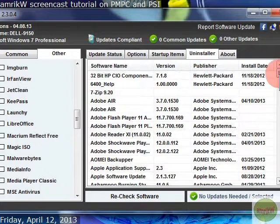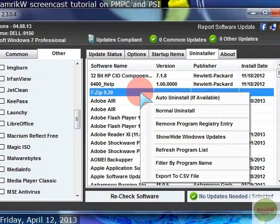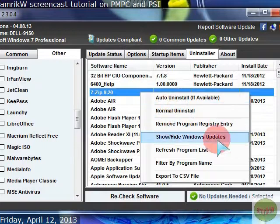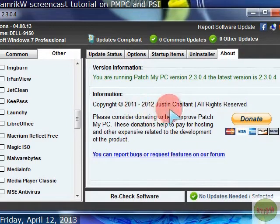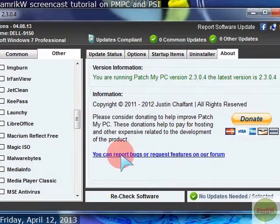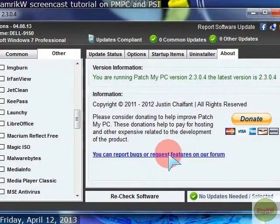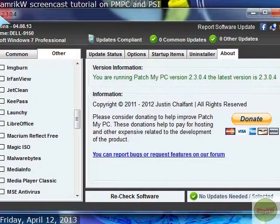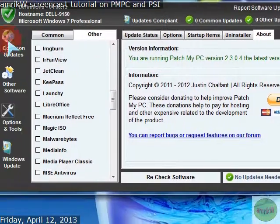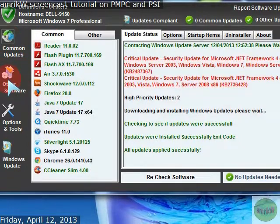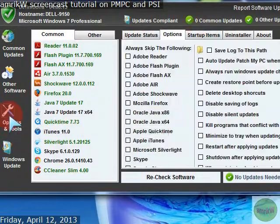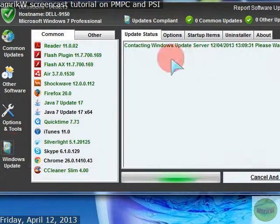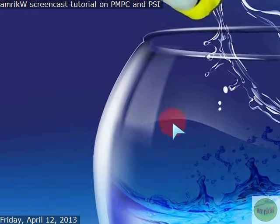And, this is the copyright of the owner. And, you can obviously donate if you like the program. And, there's also report bugs or request features on the forum section, which is the link provided here. And, that's basically, it's very, very quick. And, you've got the common updates. So, standard, other software. You can use these tabs or these tabs here. The options and windows. And then it starts contacting. I'm going to cancel that one and stop the video there. I hope you liked the video. Thanks for watching. And, bye for now.